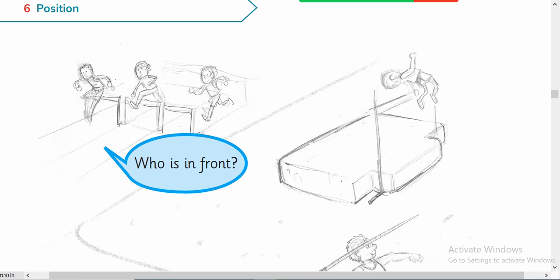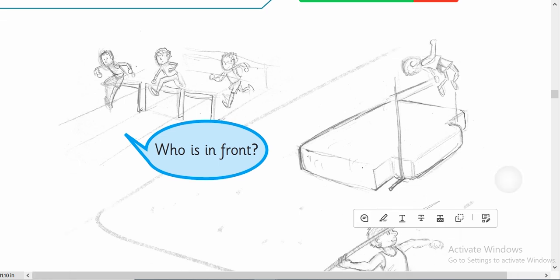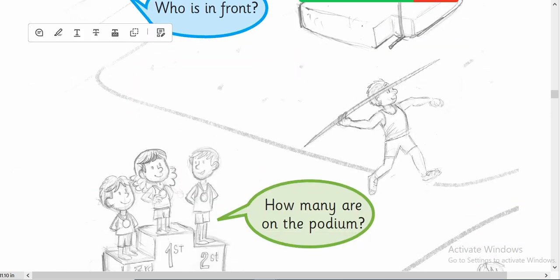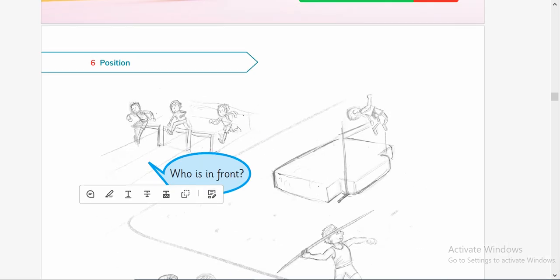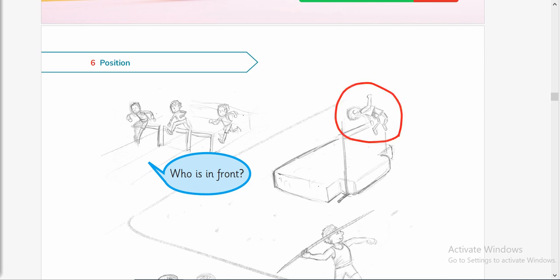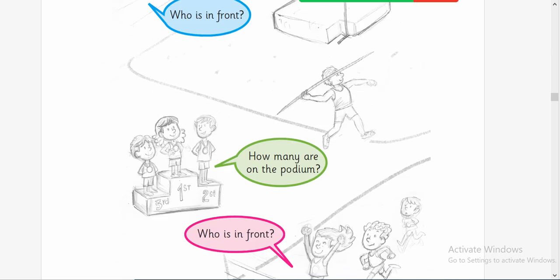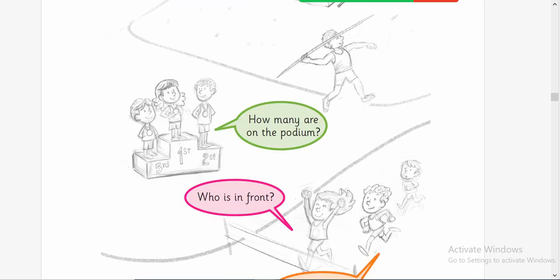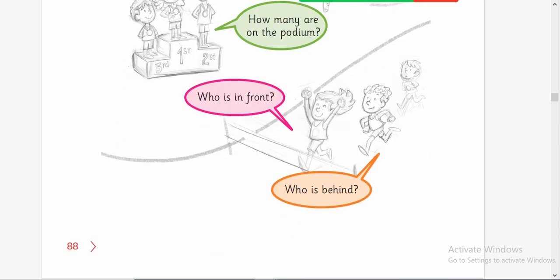Position — who is in front? I think the middle child is going to win. Middle is also a position — middle one, the last one, or the first one. He is in the air! How many are on the podium? Three are on the podium and the positions are first, second, and third. Who is in front? Who is behind?